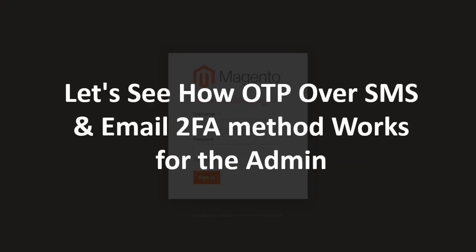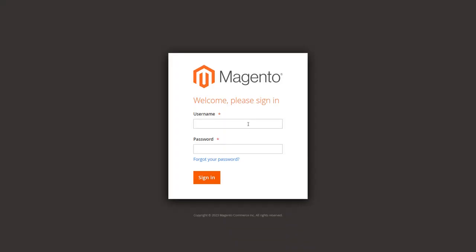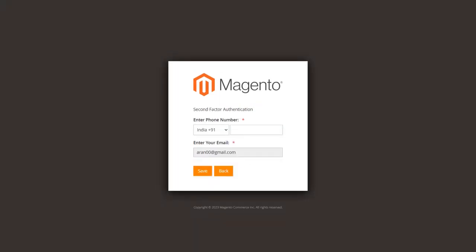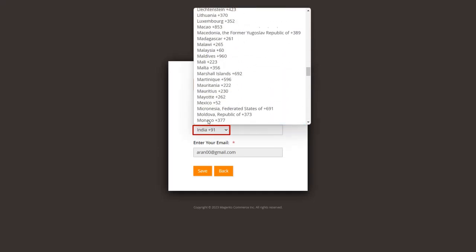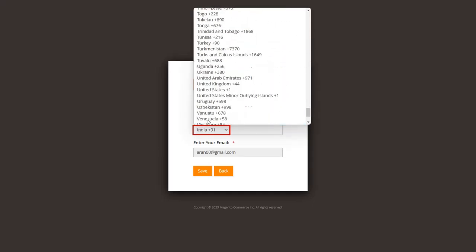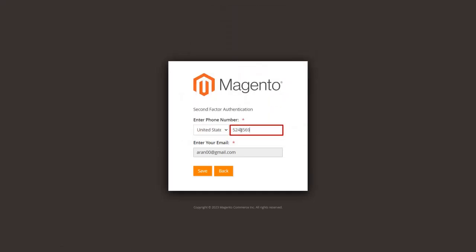Let's see how OTP over SMS and email 2FA method works for the admin. Log in to the Magento admin dashboard and enter your username and password. When you log in for the first time, you will be asked to enter your phone number and you can see your email ID is already fetched. Select your country code and enter your phone number in the given field, then click on the save button.